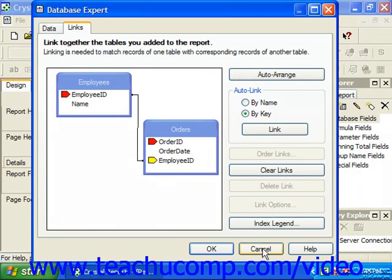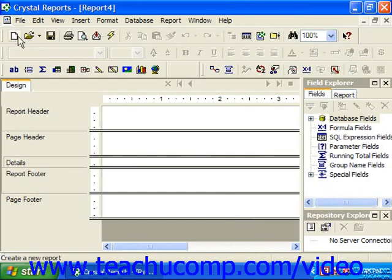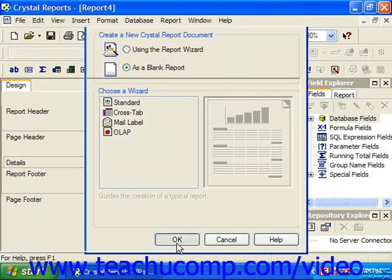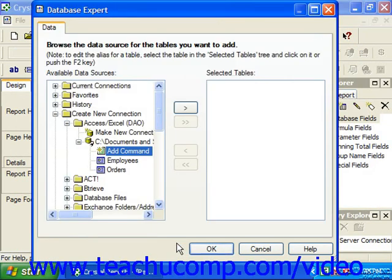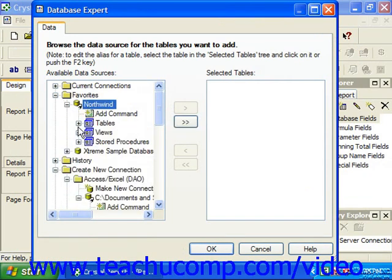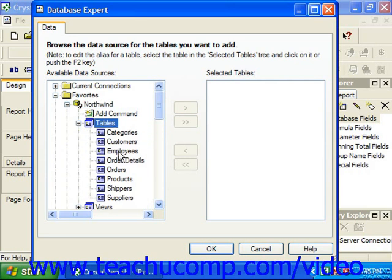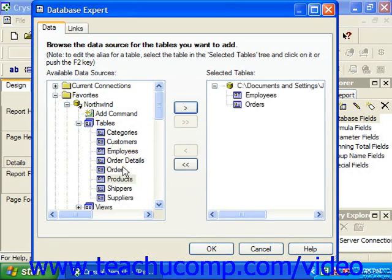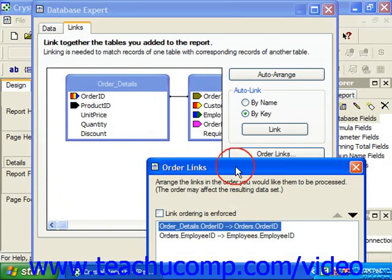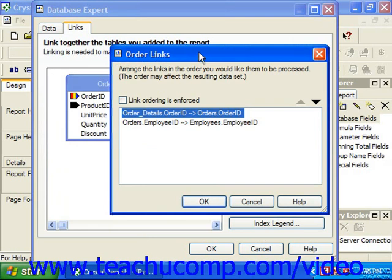We are going to cancel this Database Expert dialog box to look at a report that has multiple tables. For example, if we were trying to join Employees to Orders and then Order Details, looking at the Northwind Access database, which is familiar to many users. If we add Employees, Orders, and Order Details, and then look on the Links tab, we can click Order Links. In the Order Links dialog box, you can change the order of the links used for the report.